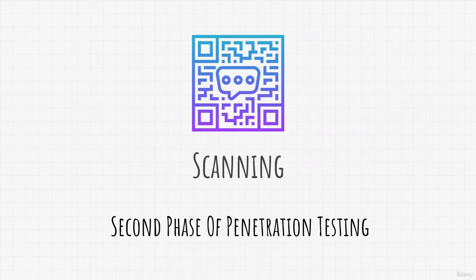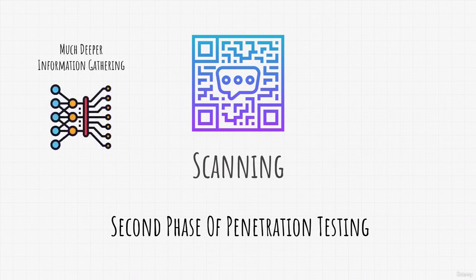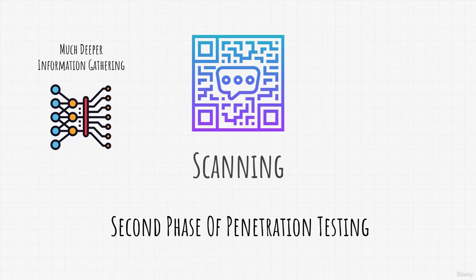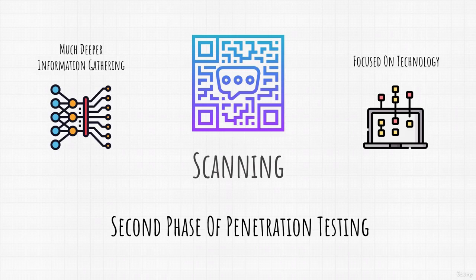Now the difference between information gathering and scanning is that scanning is performed on a much deeper level. While in the first phase we gathered all kinds of information such as emails, phone numbers and a bunch of other things, in the scanning we are mainly focused on technology side. We want to find out as much as we can about our target's technical aspect.